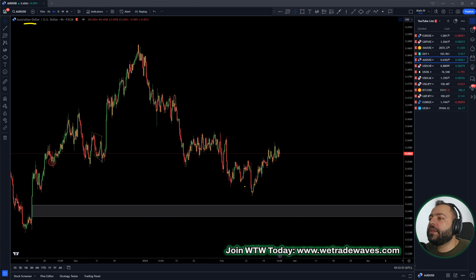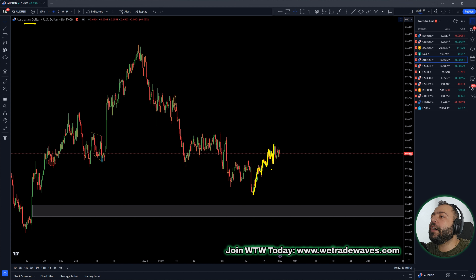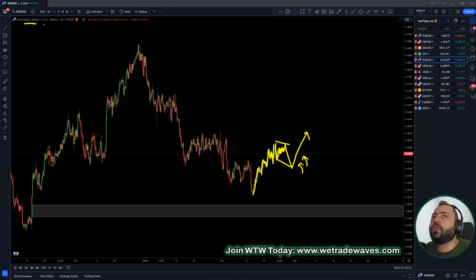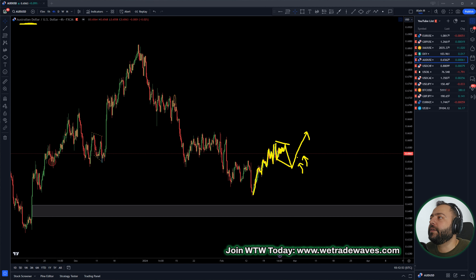Aussie Dollar — like all the other majors, we're pushing to the upside: correction up, correction up, and then corrective structure up. After this wave, market started to pull back. What to expect next is a corrective structure, one more fall, and then up again. If we get this structure, we'll be looking for our buy setups for Aussie Dollar. Let's wait for market to finish this corrective structure, and then we can look for the buy setups after.